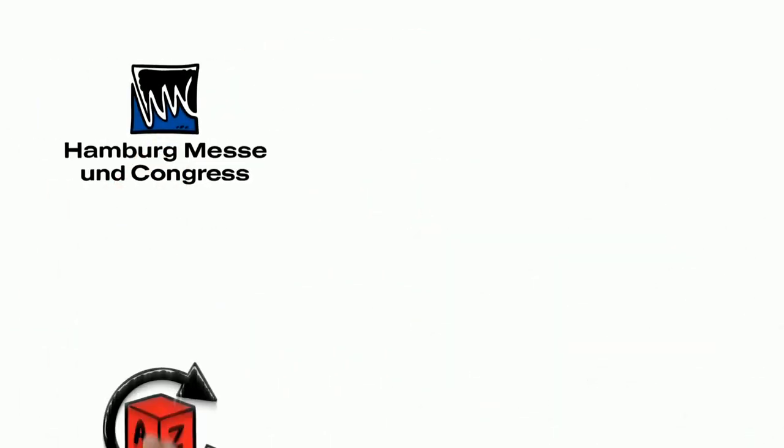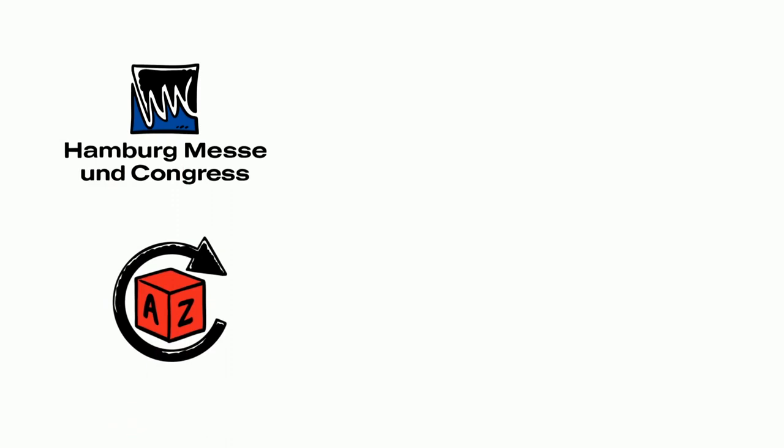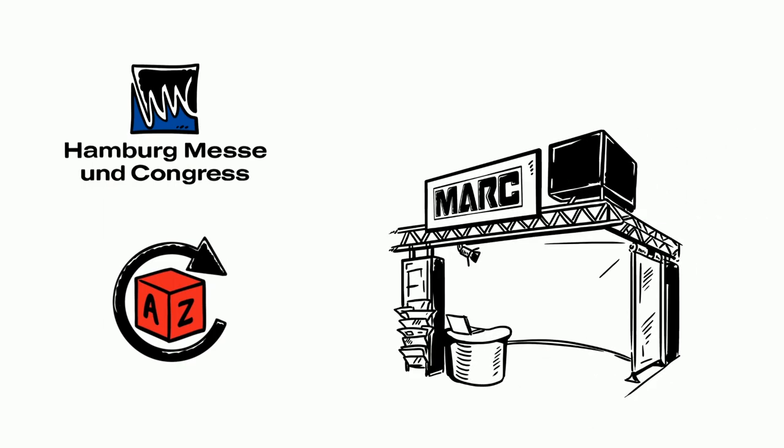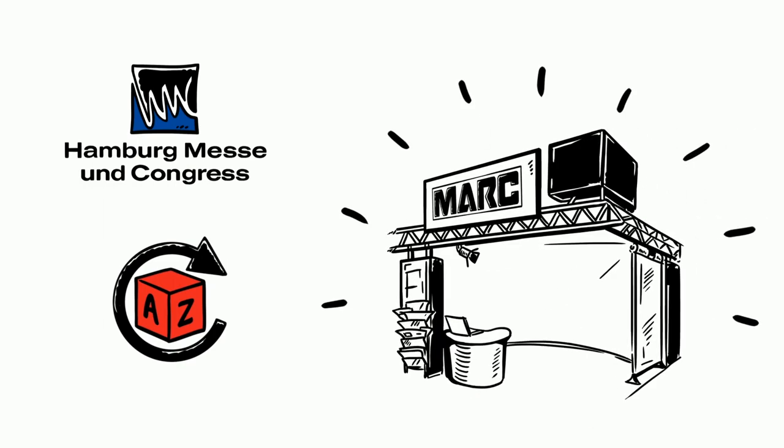Because Hamburg Messe und Congress offers a full service package from a single source, from registration services down to the smallest accessories, making Mark's trade fair presence a complete success.